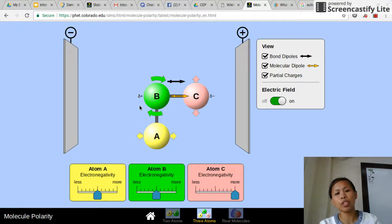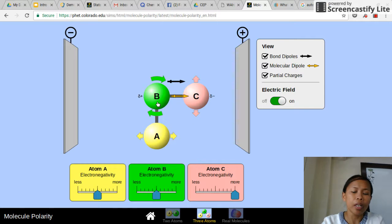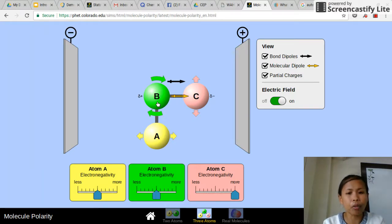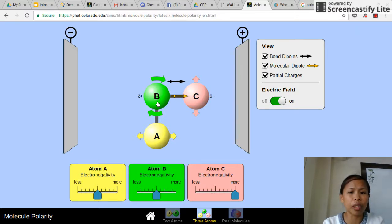When we talk about shapes and polarity, remember that when you look at your central atom, if there is a lone pair on the central atom, that is one of the criteria that makes your molecule polar. Also, if your terminal atoms — the ones surrounding the central atom — are different elements, that means different electronegativities, so you will also get a polar molecule. Other than those two criteria, generally you will get a non-polar molecule.